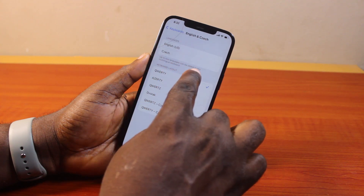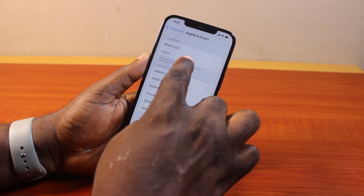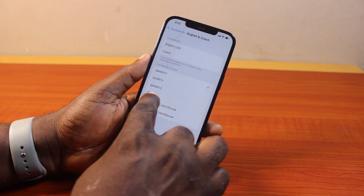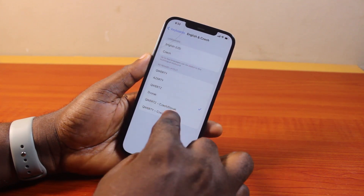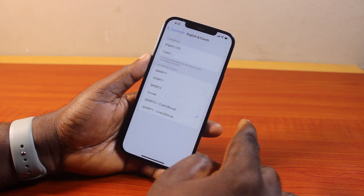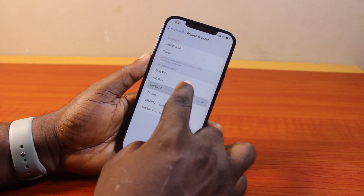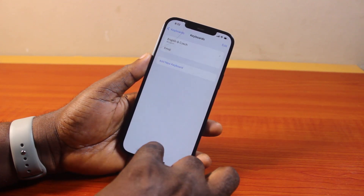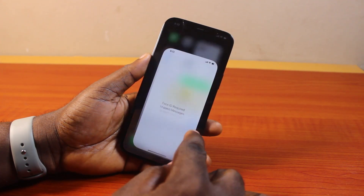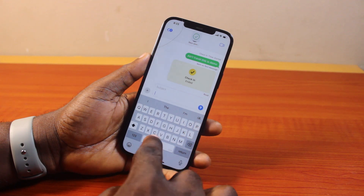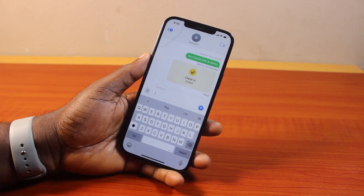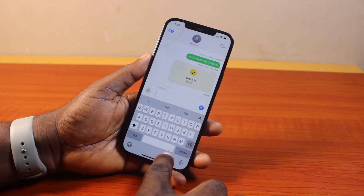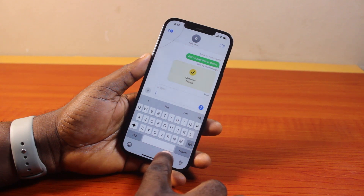Up to two languages can be added to this multilingual keyboard. Once you have the two languages added, you can change the keyboard format like this. So once you change the keyboard format, you can go back to your Messages or chats page to see the keyboard. You're going to see the keyboard appear there.